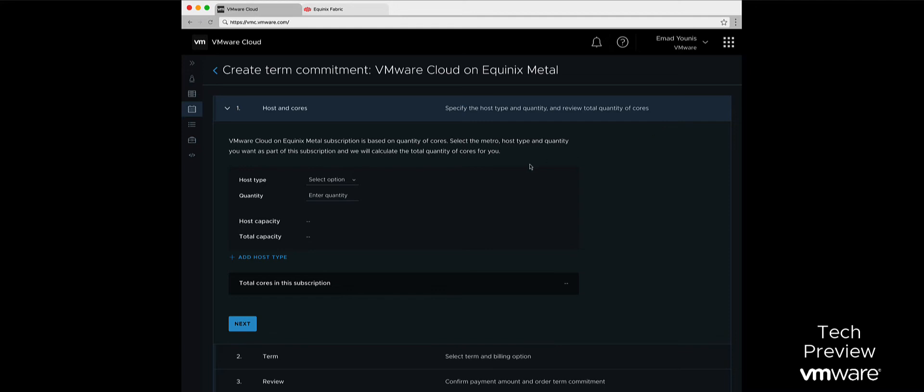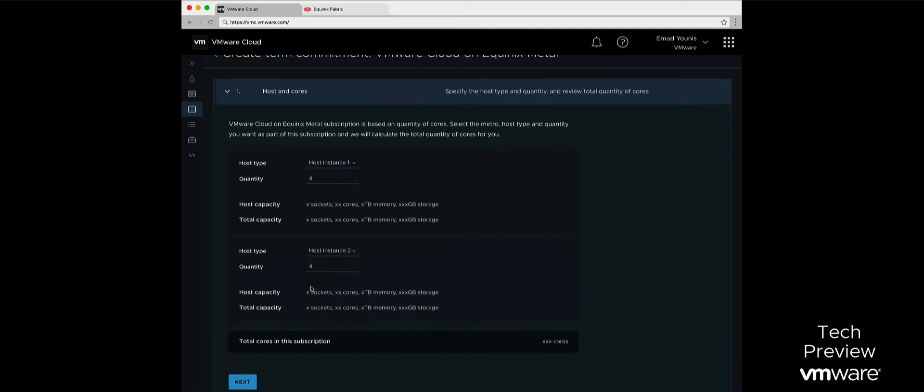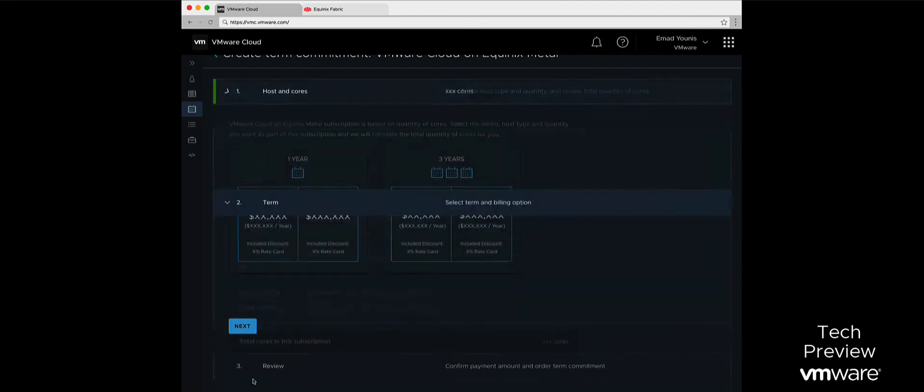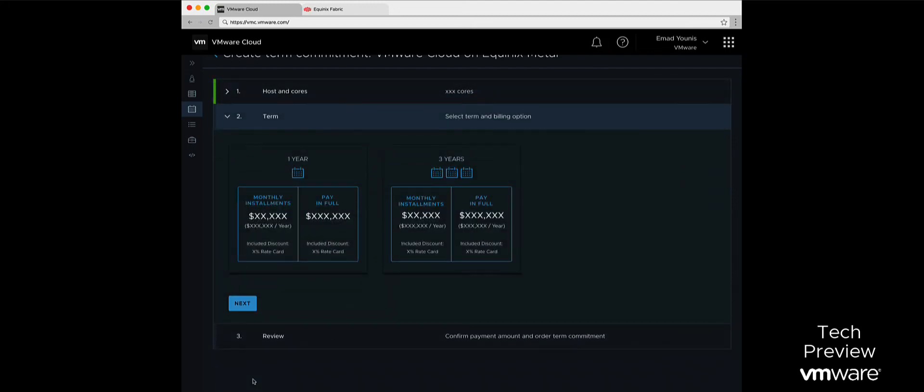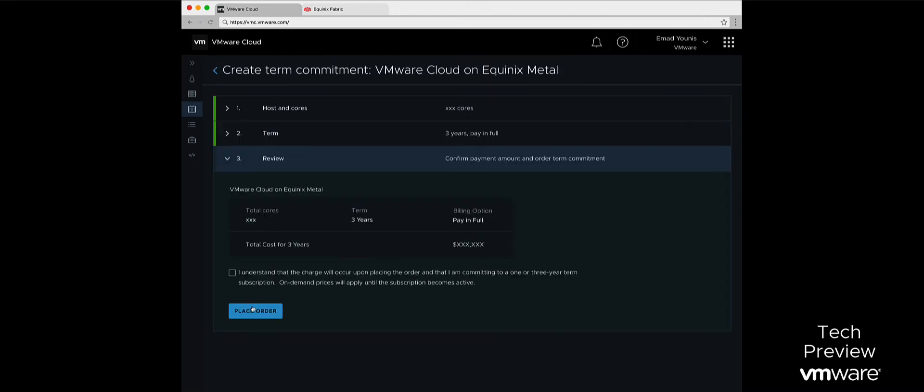We first start by selecting a host type and quantity, then by selecting a billing option, which includes either on-demand or a one- or three-year term subscription. A term subscription may be paid for either upfront or monthly. These subscriptions are set up from the VMware Cloud console.